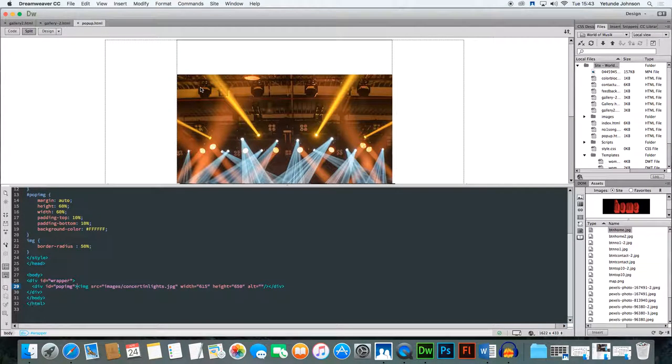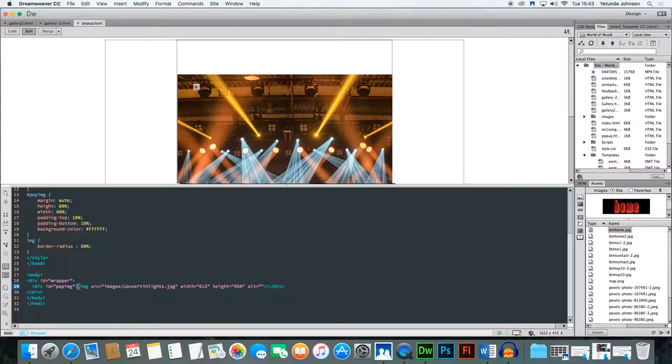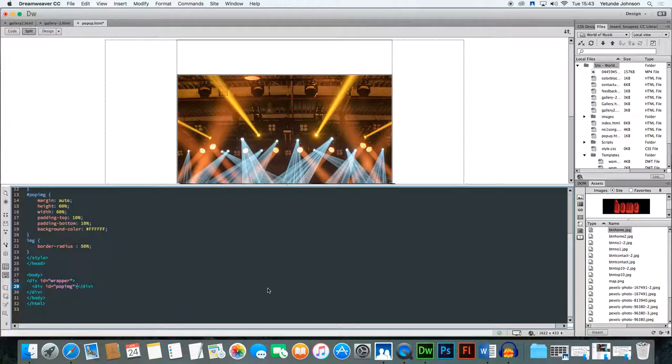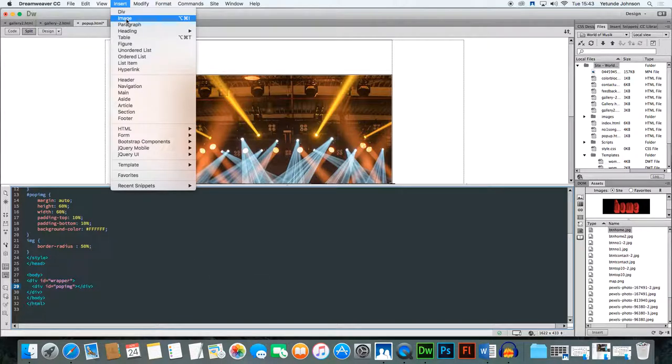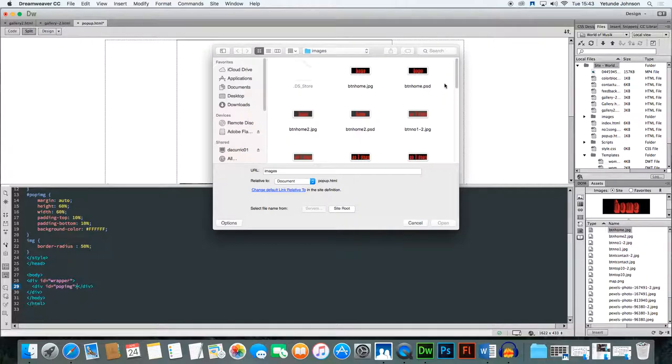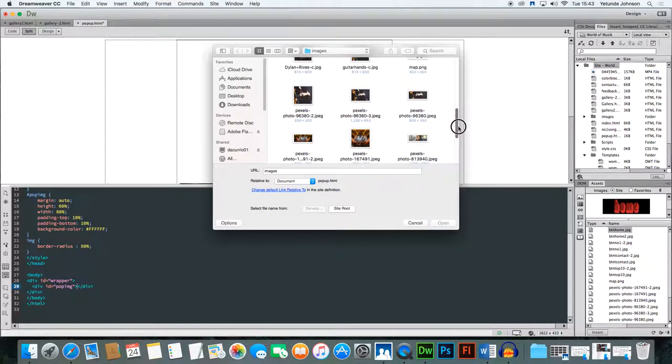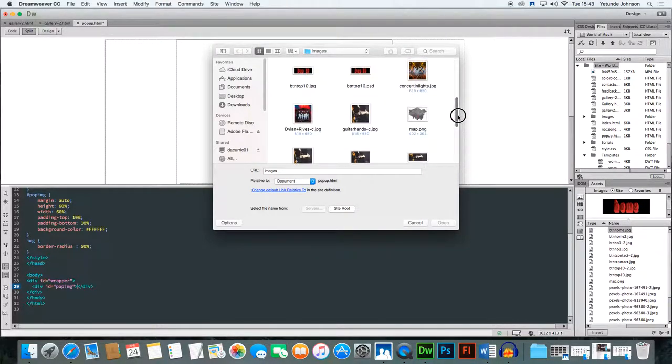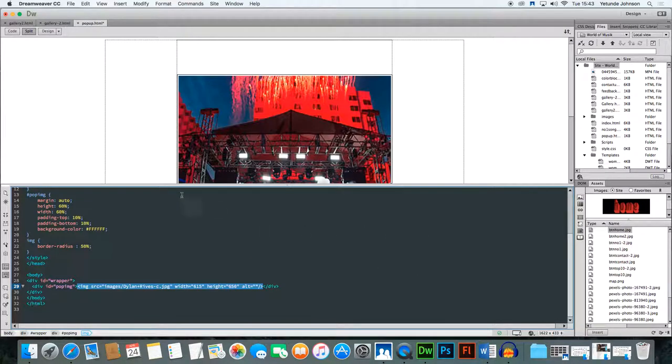So this is the image, there's the image code. I'm going to delete that image code, all of it, and then I'm going to insert the image I want to pop up. Insert image, go ahead and find it, where's the image, it's the red one, this one, open.